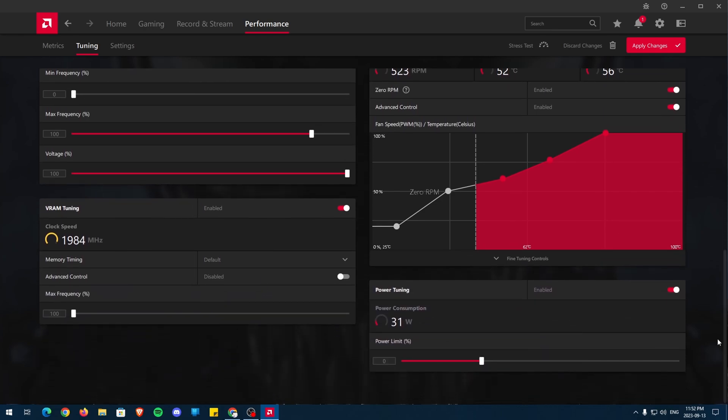Below Fan Tuning is Power Tuning. As the name suggests, we can adjust the amount of watts the GPU uses using this slider. In our case, we'll just be maxing out this slider so we can have the maximum amount of power available to our GPU.